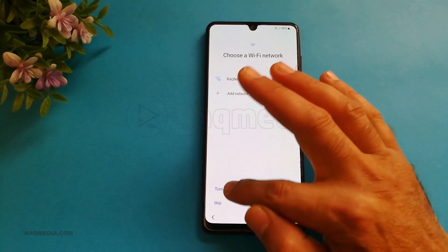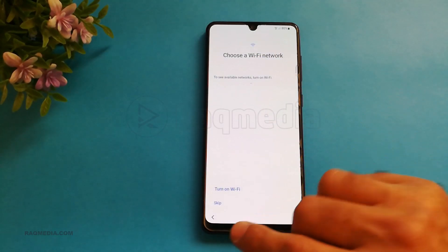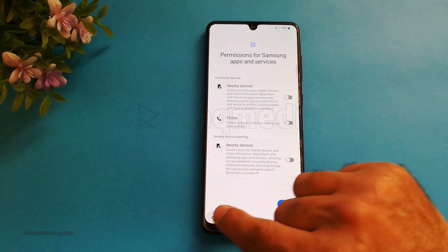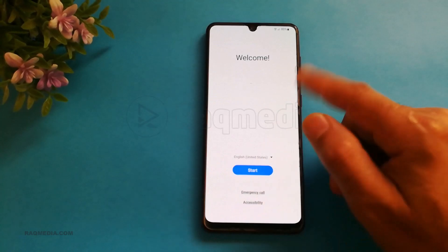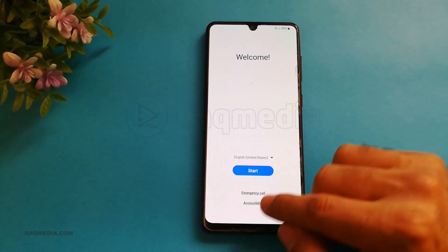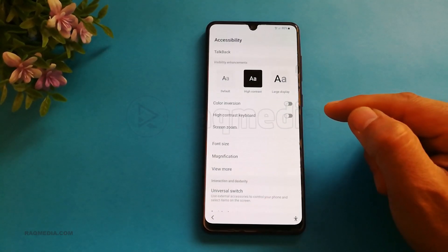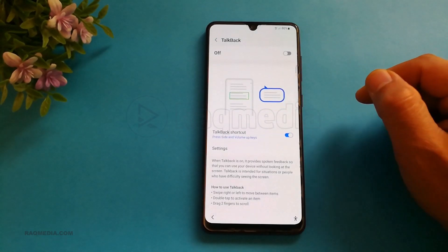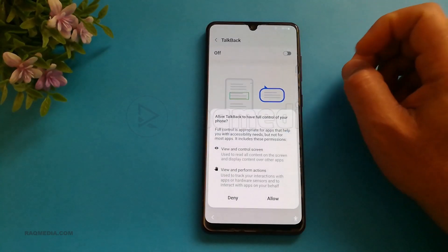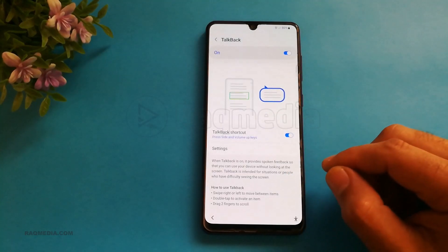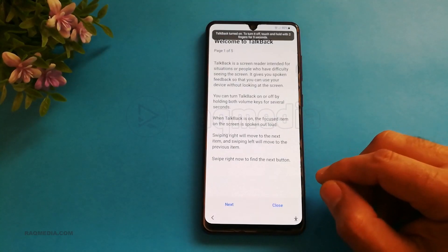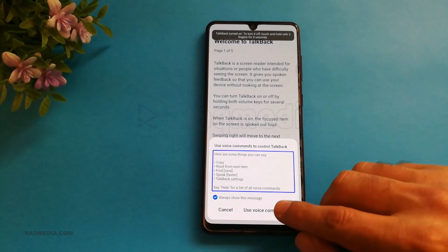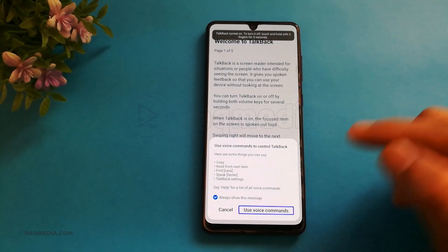The first step: go back to the home page, hit Accessibility. From Accessibility, just hit TalkBack and turn it on. Next, draw an L shape. With the voice command, double tap.